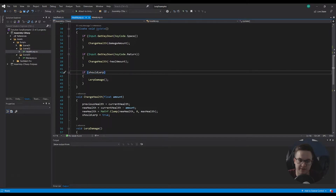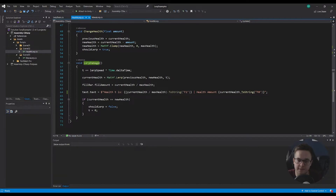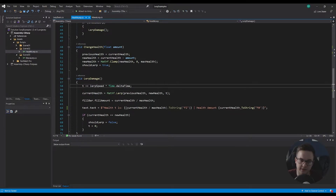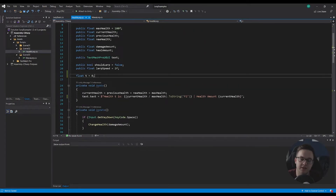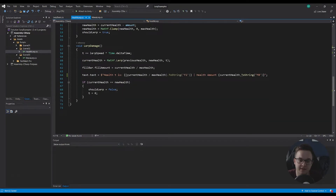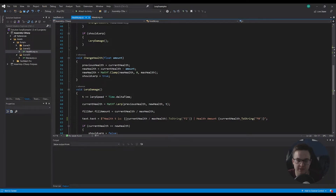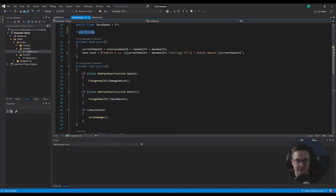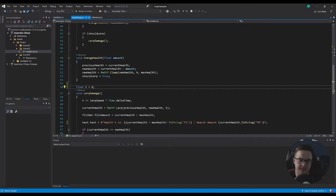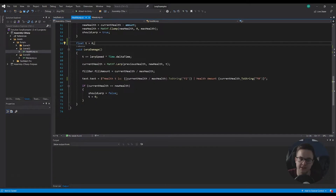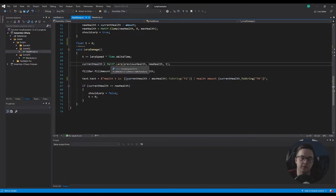When should lerp becomes true, we come up and call lerp damage. T wasn't set globally just for style - I needed it to start at zero, and if I declared it inside lerp damage, every frame it would get reset to zero and wouldn't increase. So current health equals Mathf.Lerp, and we're setting current health to whatever the t value is between our previous health and our new health.